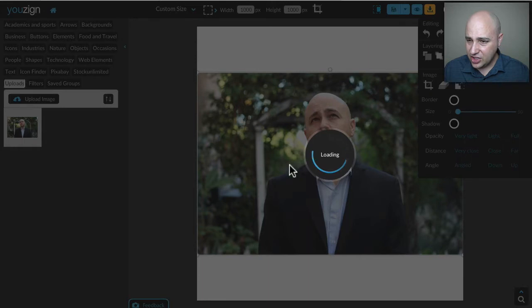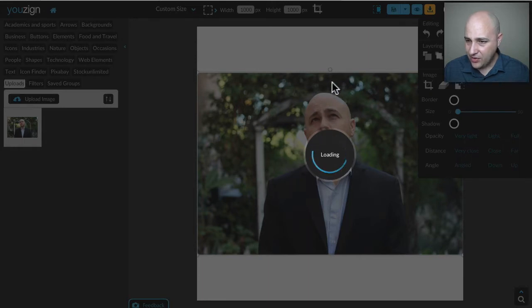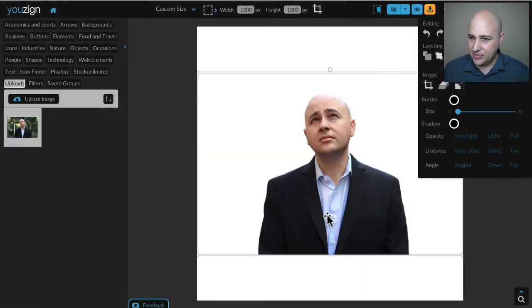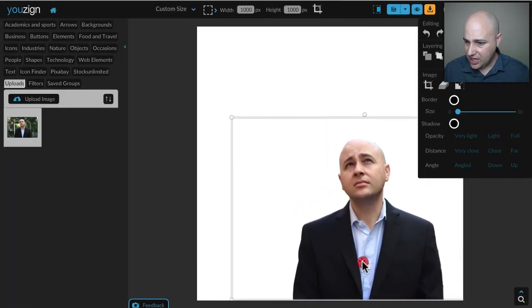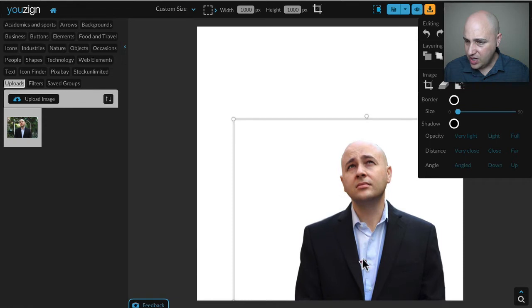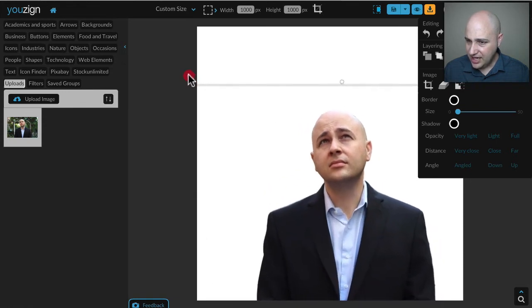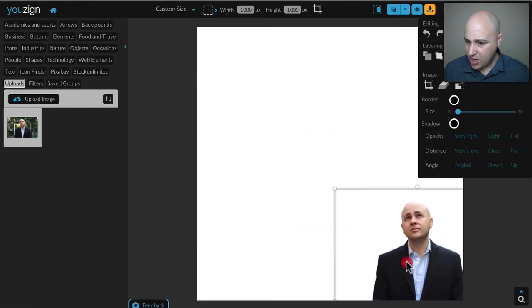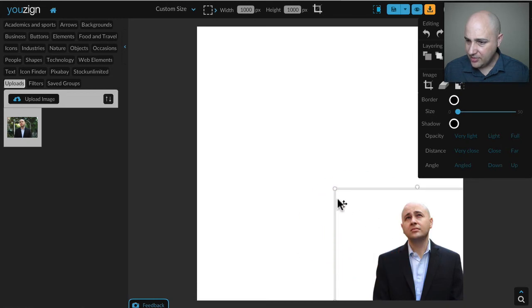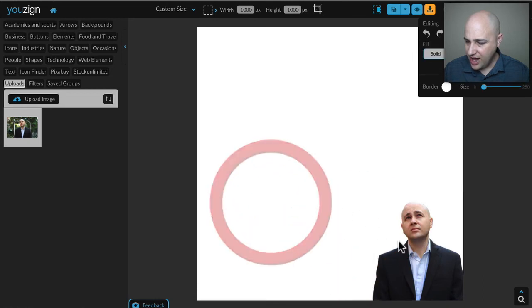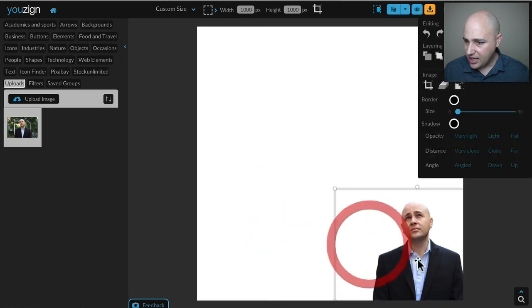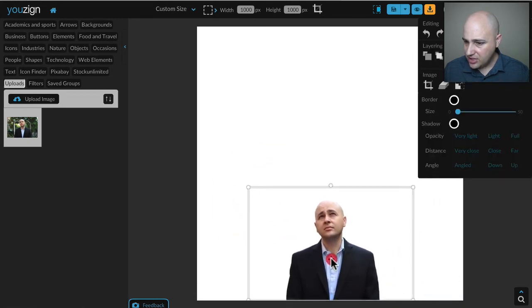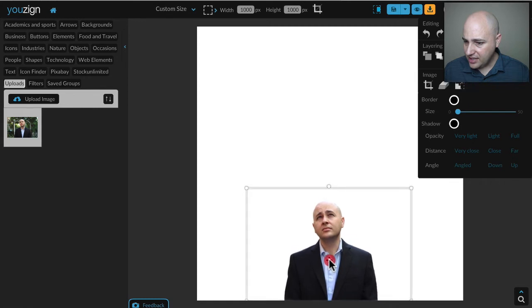It's going to save it and now you're going to see this whole background is completely gone. Now I can use this image of just me in anything I wanted to use it in. I can resize it like this, I can make it smaller if I'm just putting it in some form of a graphic. It's pretty amazing.